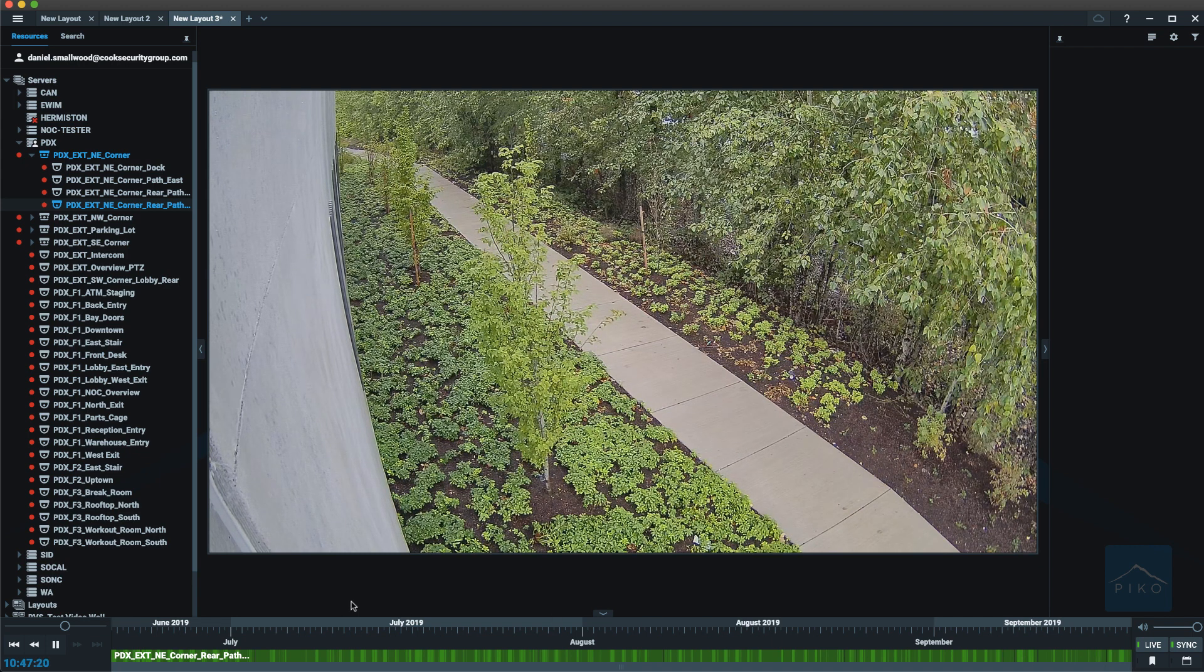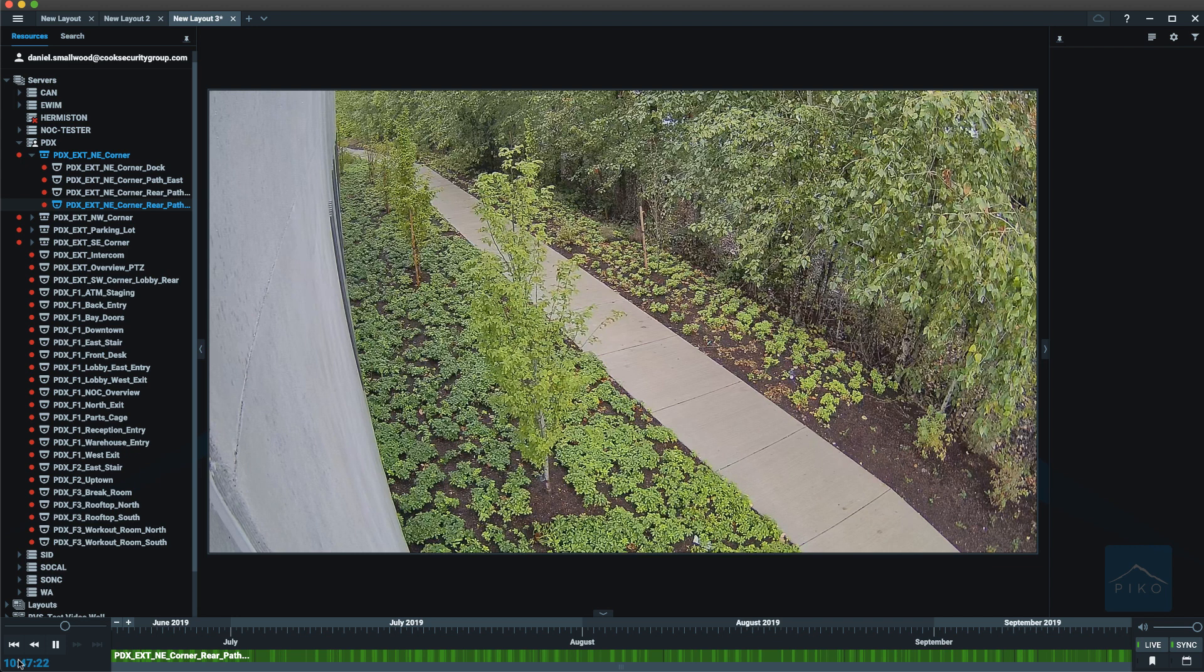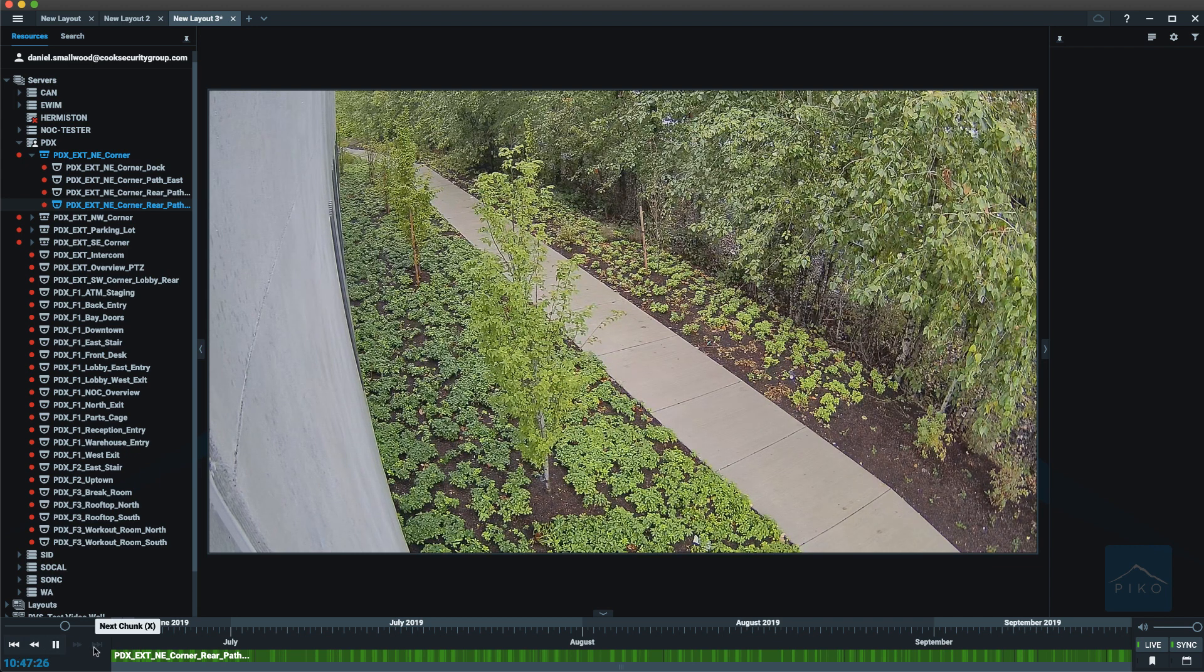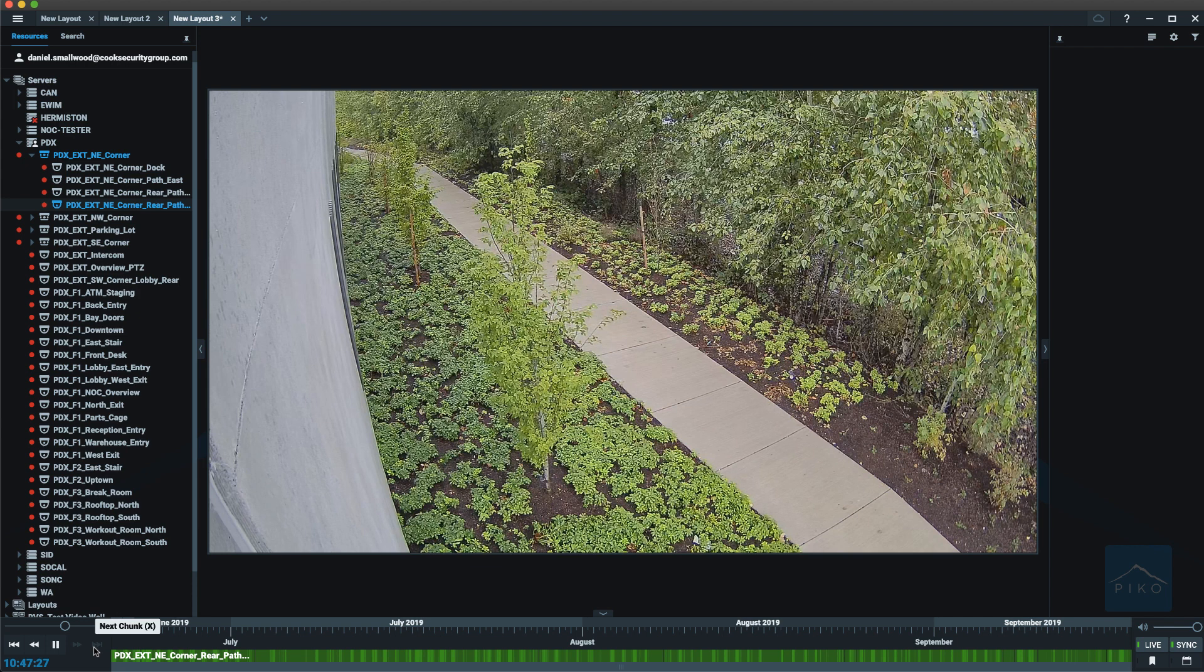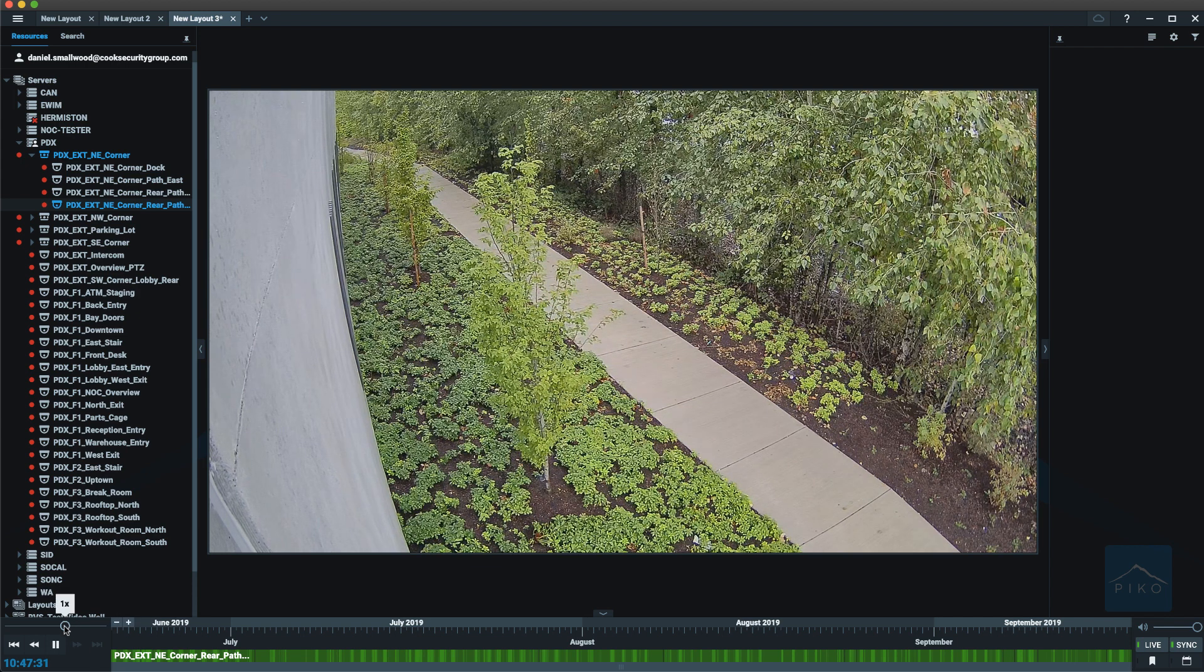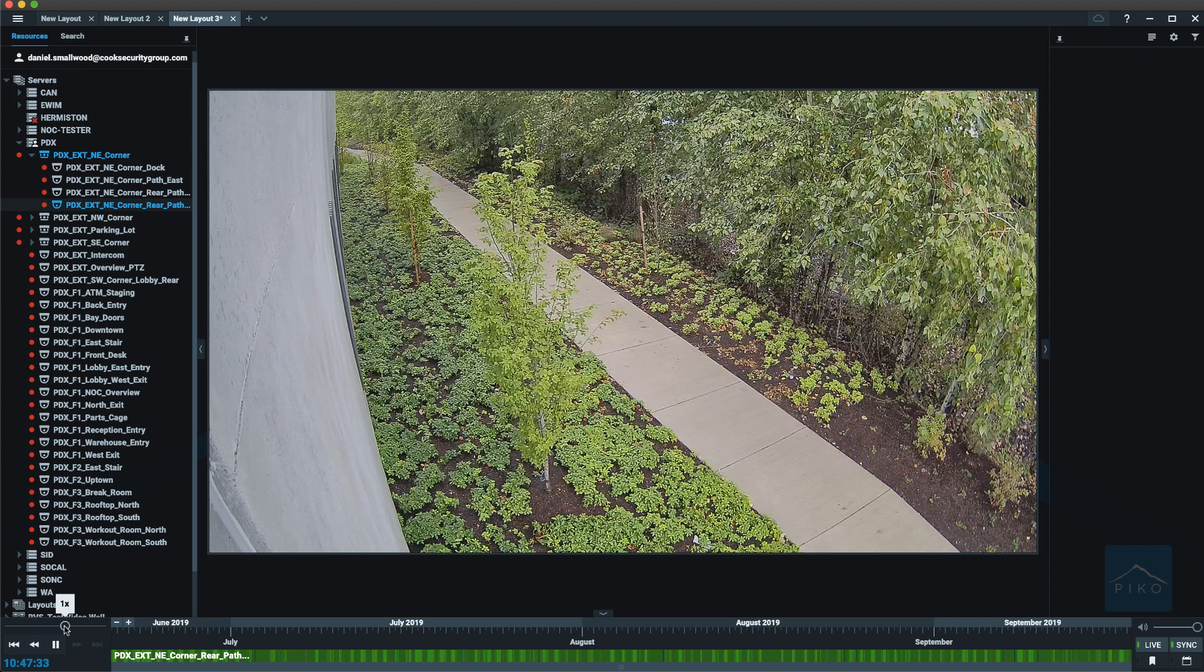The playback panel shows your current time, has a handful of buttons to either play or pause the recorded video. It has a bar to adjust the speed of the playback.